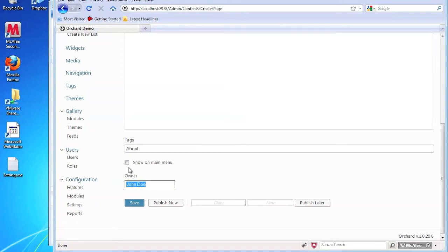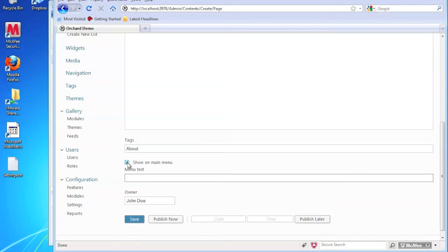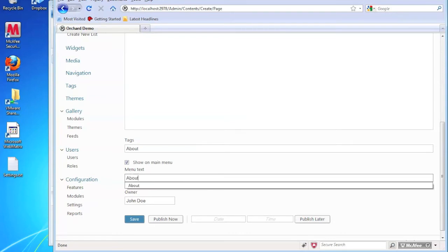And one of the things you can do is you can click on this checkbox here. And what that does is it will actually utilize the main menu. So if I check on this, it's going to let us set a main menu property. And in this case, we're going to just change it to about.